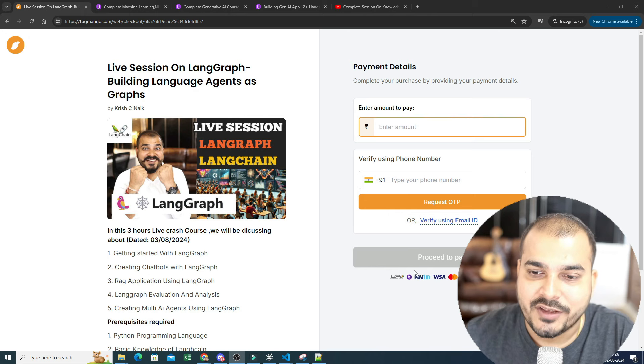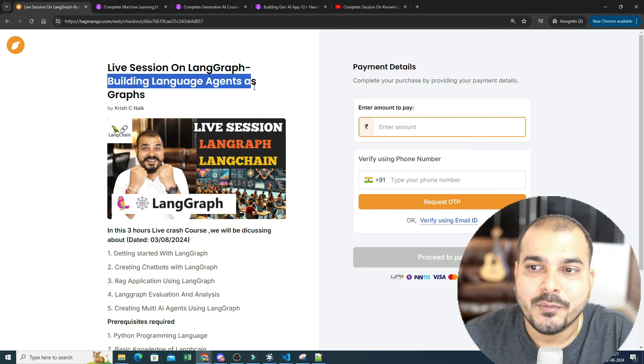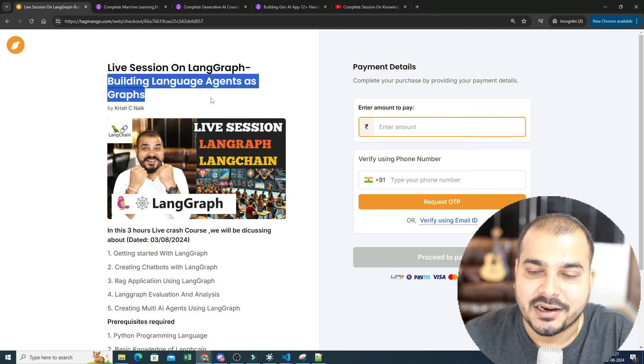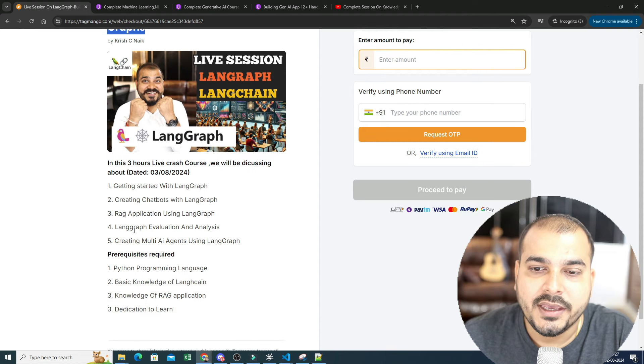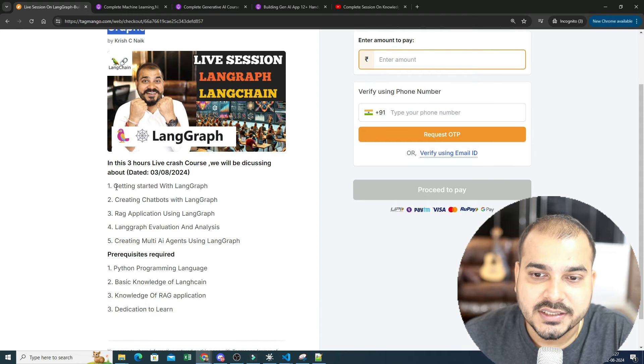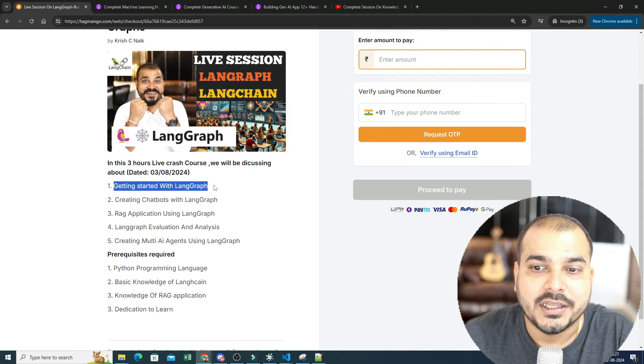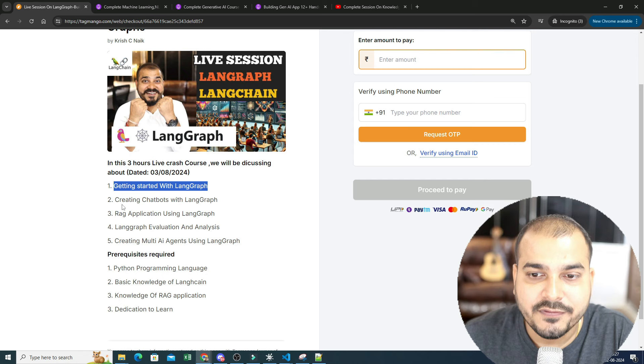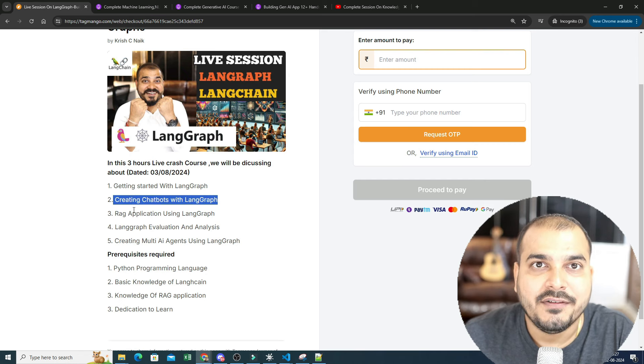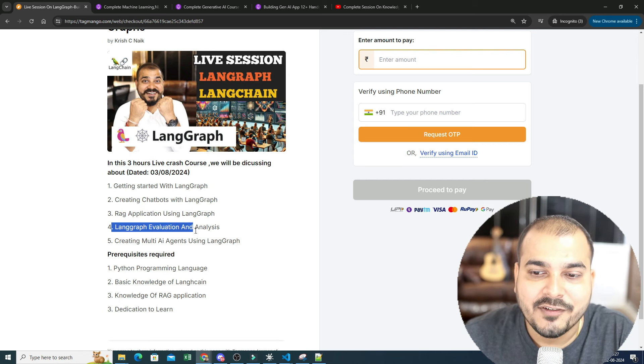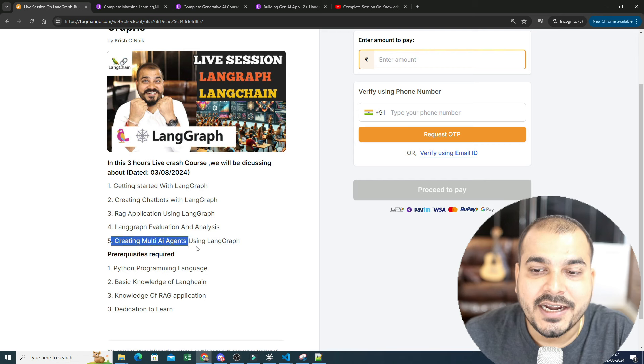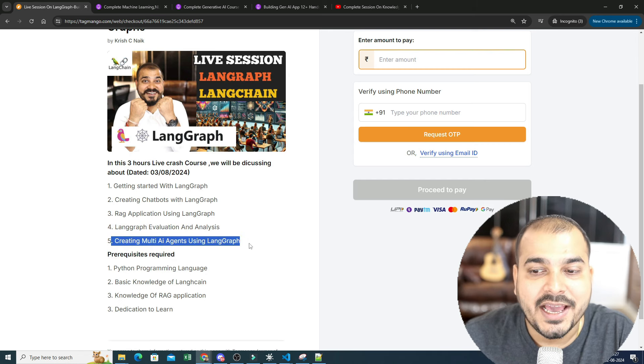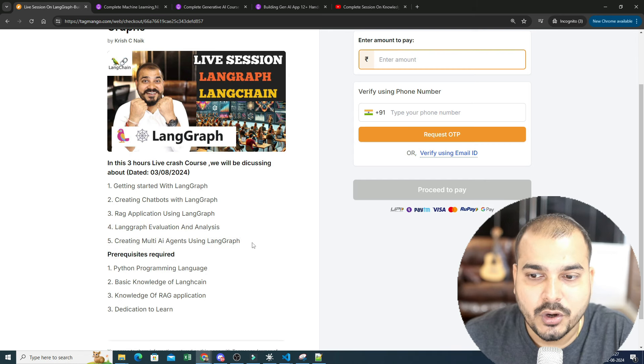In this live session we'll be building language agents as graphs. What all things we are going to discuss: getting started with LangGraph, creating chatbots with LangGraph, RAG application using LangGraph, LangGraph evaluation and analysis, and creating multi AI agents using LangGraph.